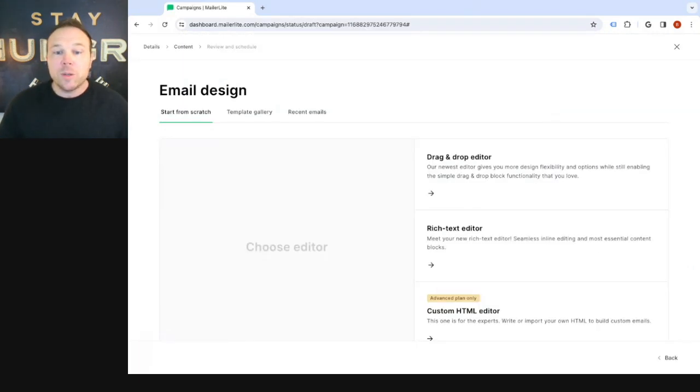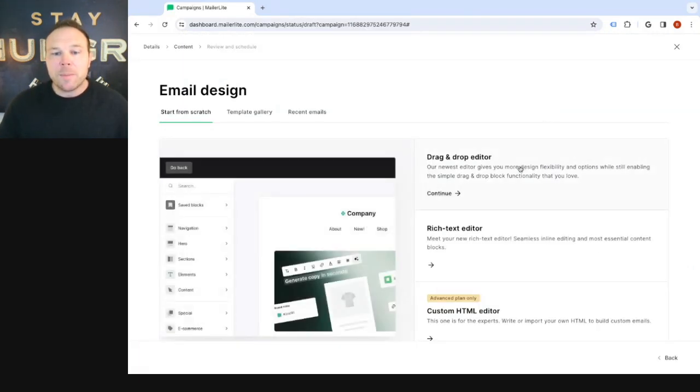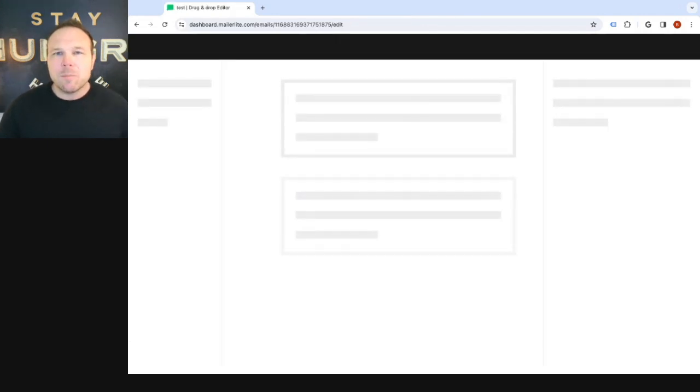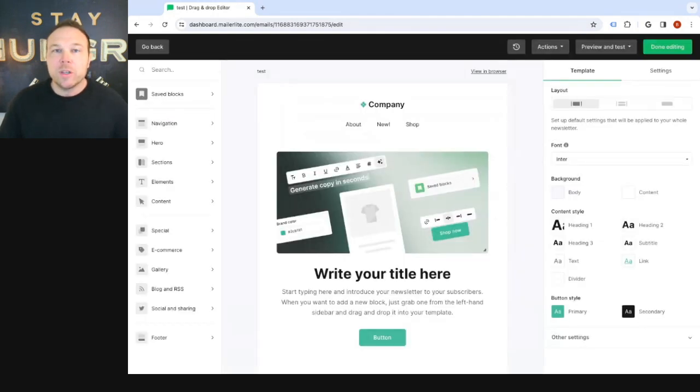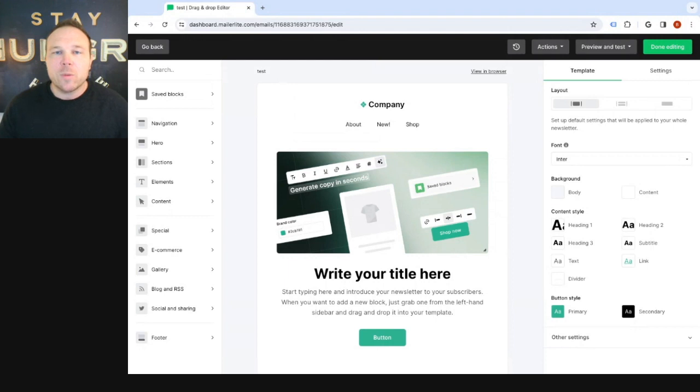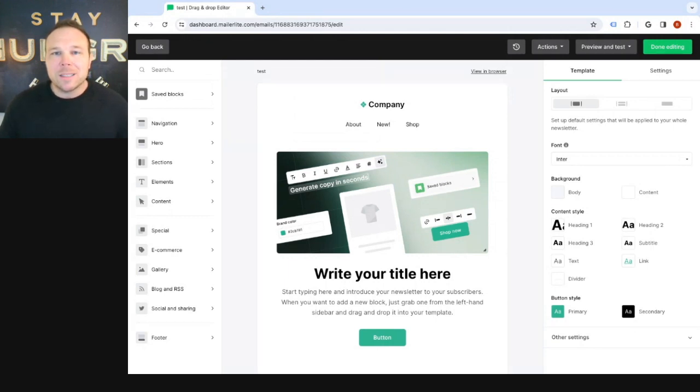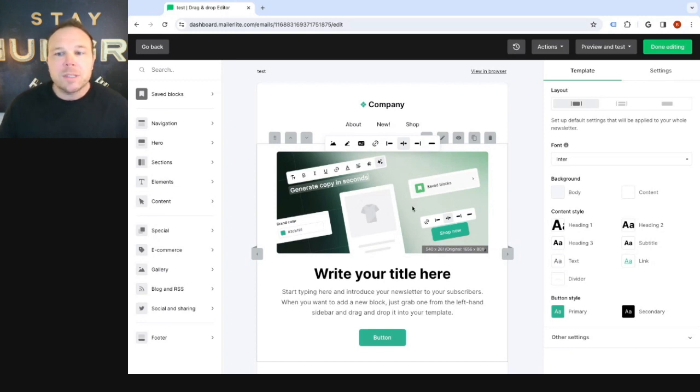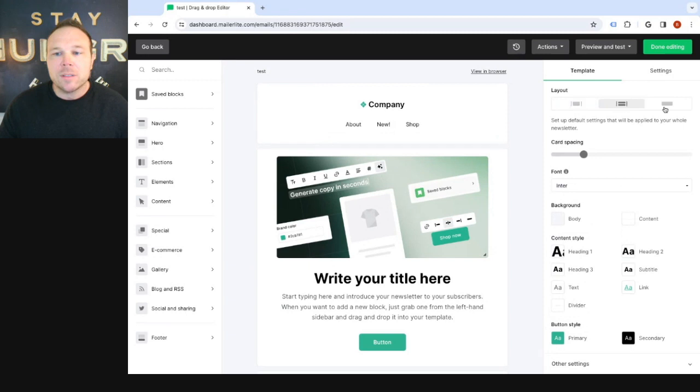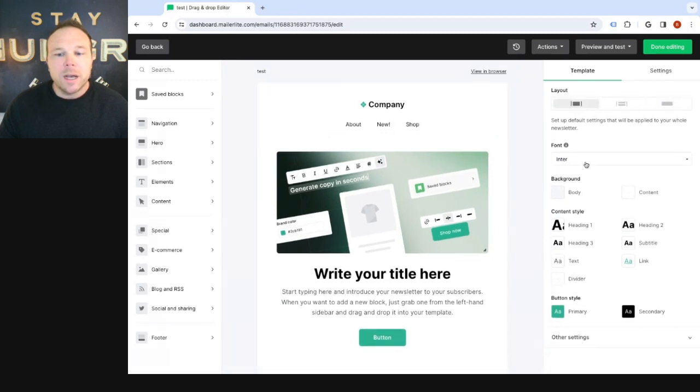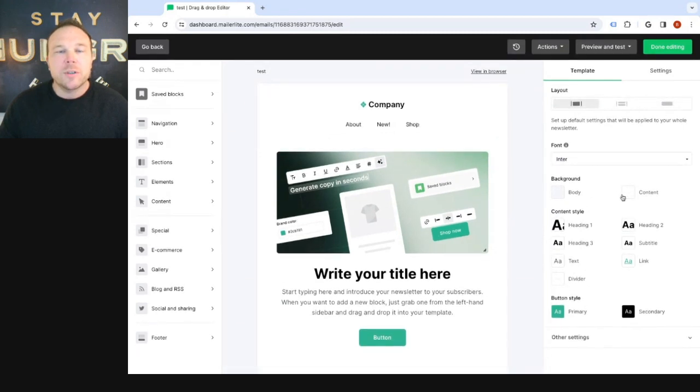All right, the next one I wanna cover with you is the drag and drop editor. This is where you can choose multiple different templates that they have. This is when you're gonna be sending more of those newsletter-style emails where you can show promotions, coupon codes, even things like abandoned carts. That's one cool thing about MailerLite is they connect with your store so you can automatically send abandoned carts and it'll pre-fill what product they were looking at right in this image here. Now, you'll be able to see here that you can change your layouts to a couple of different layouts here.